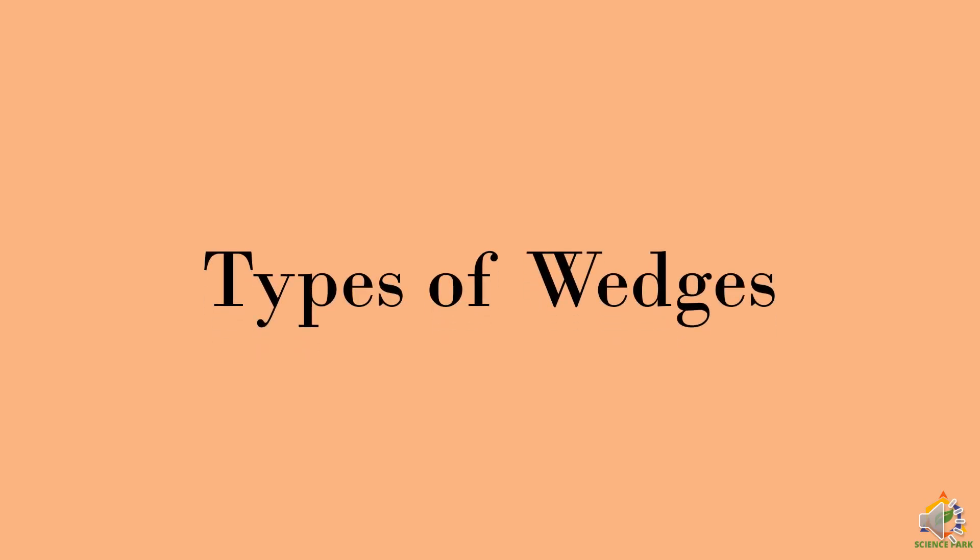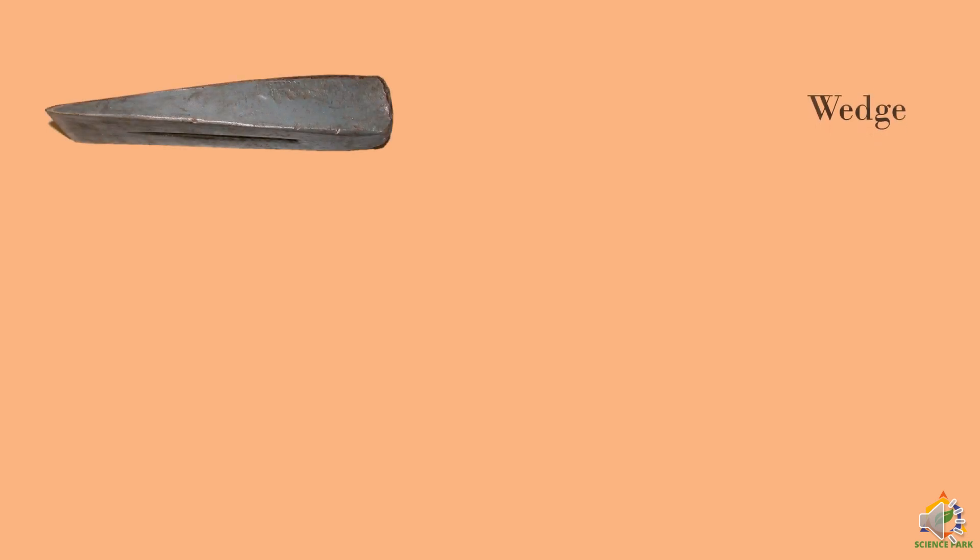Now we will see the types of wedges. First, this is the classical wedge. This is used to cut the wood into two pieces directly just by hammering into the surface.